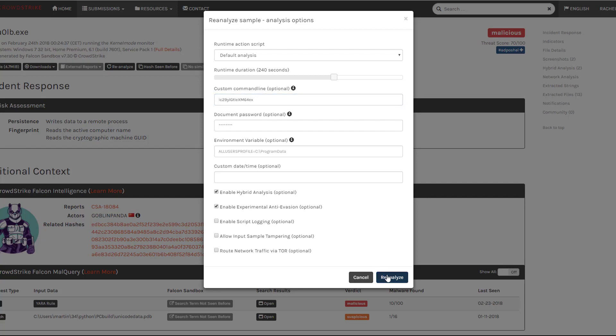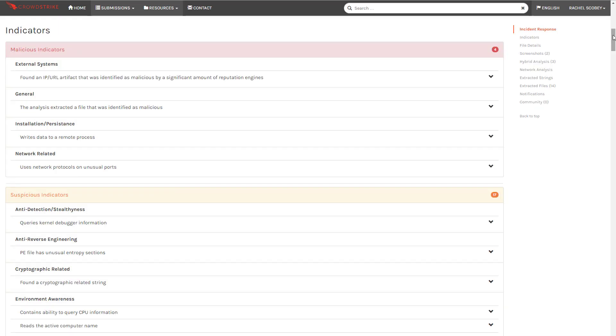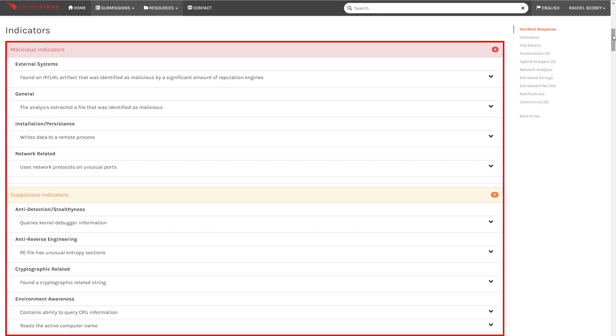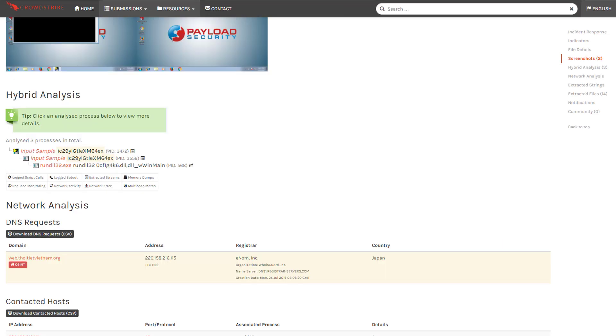Now we see a more complete picture. There are additional malicious indicators including malicious sites, unusual use of network protocols, and cryptography strings. Lastly the process tree shows us more about the actions taken by the sample.